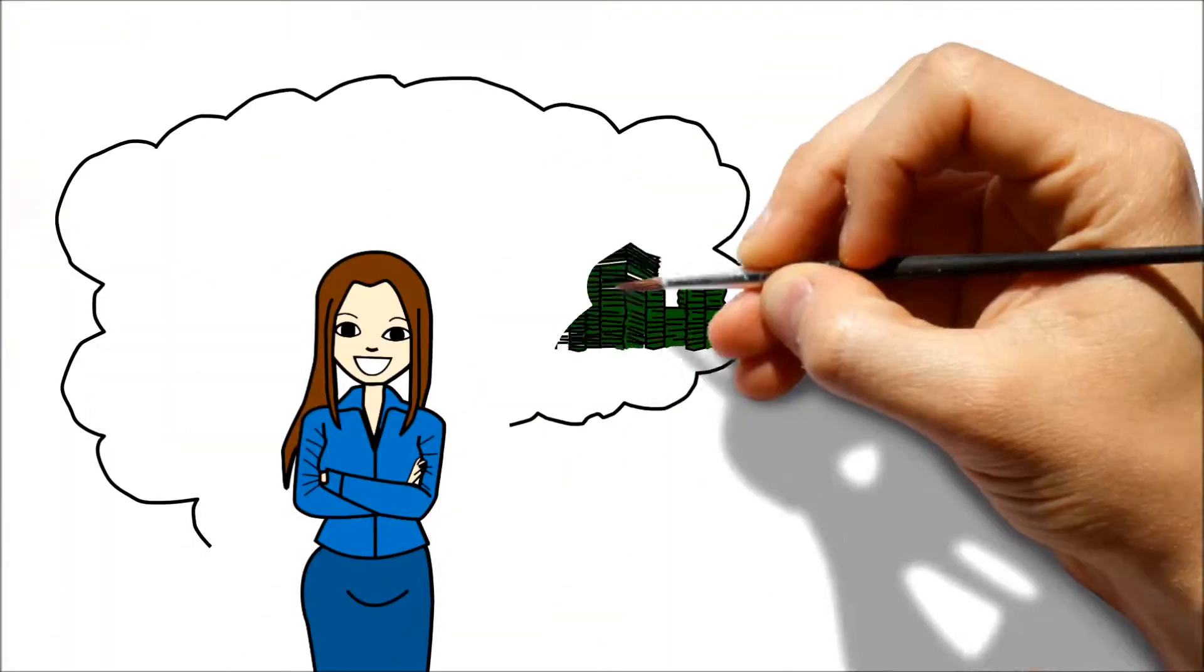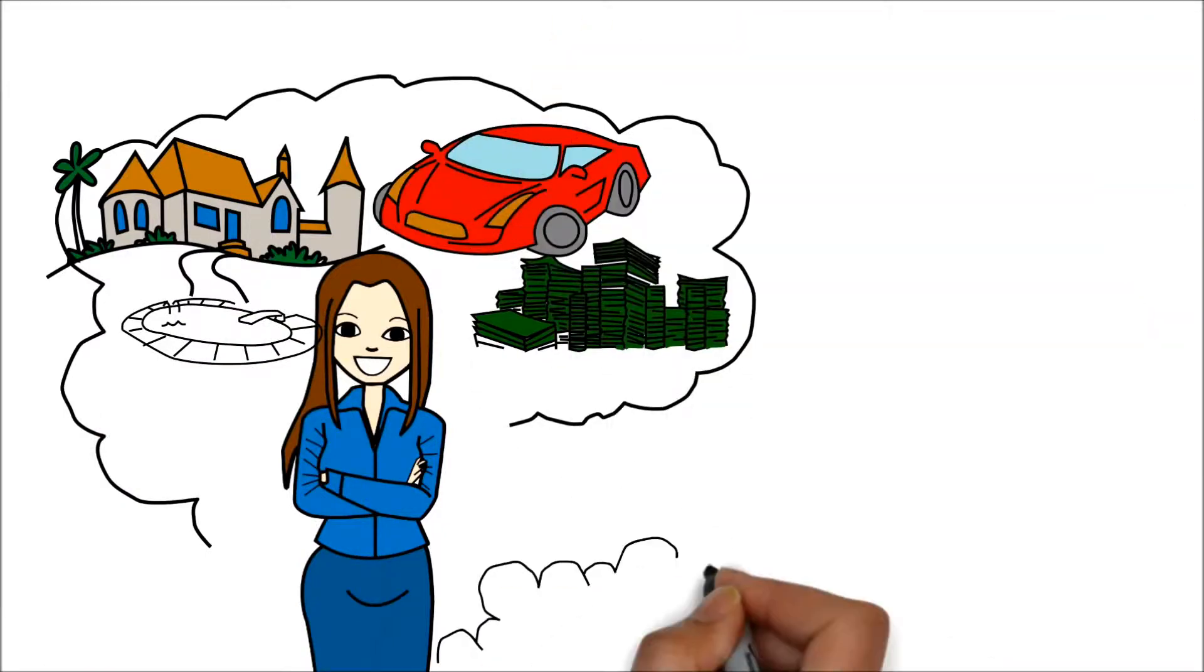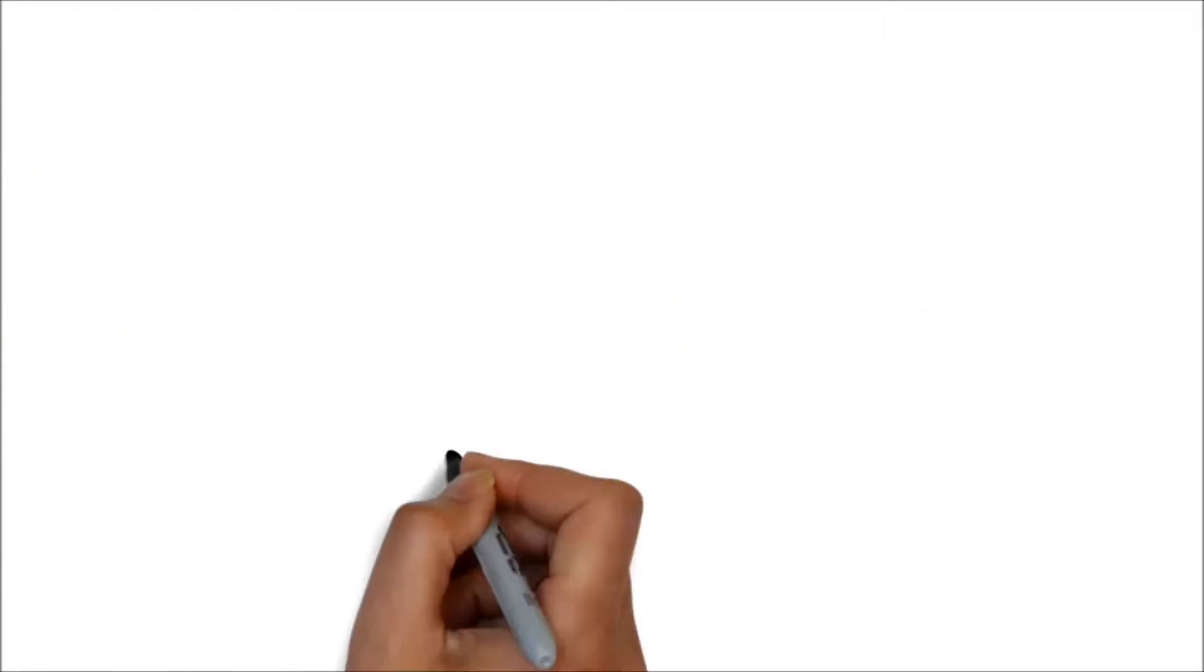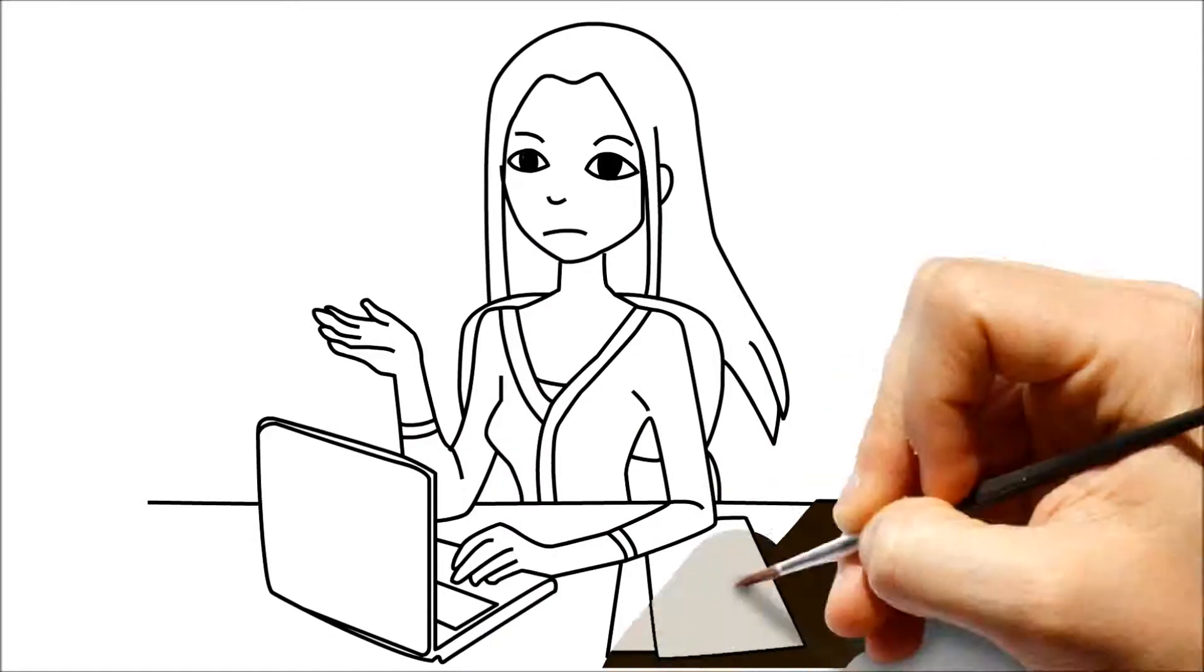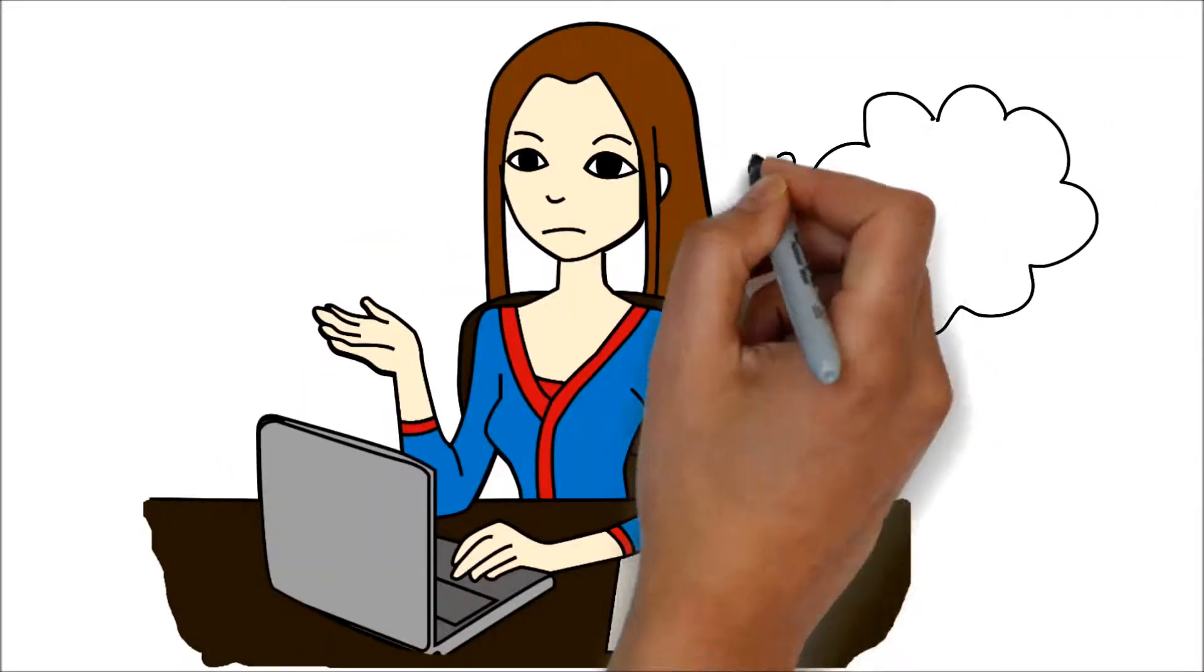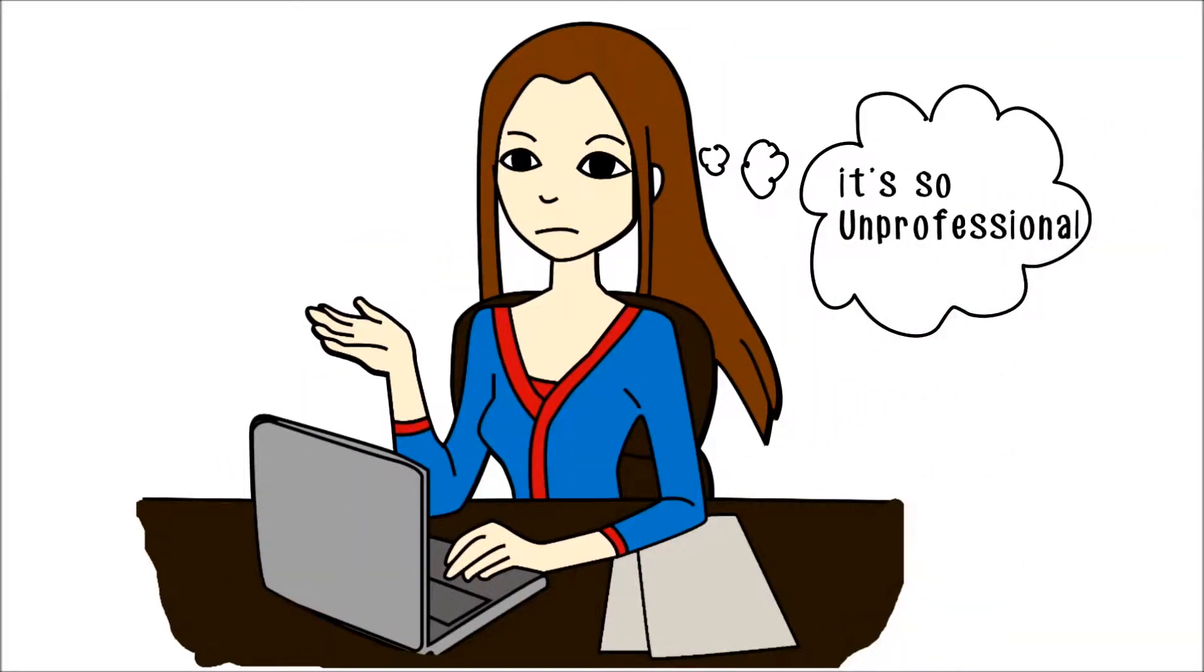Jane has always dreamed of running her own business, so when she saw the opportunity she took the plunge. Like many startup businesses, she wanted to work from home but was not happy using her private address and wanted a more professional image.